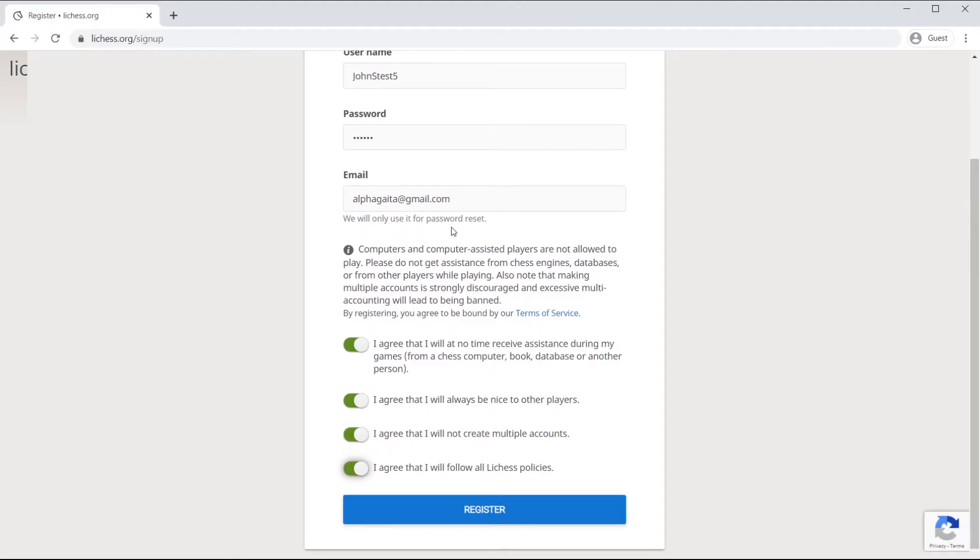Then after you do this, you'll be able to register. When you click on register.